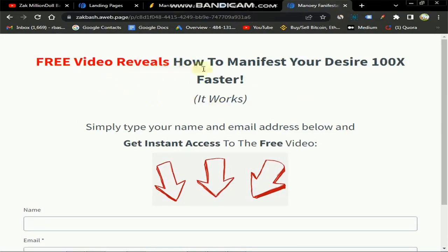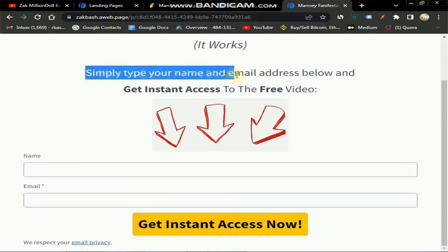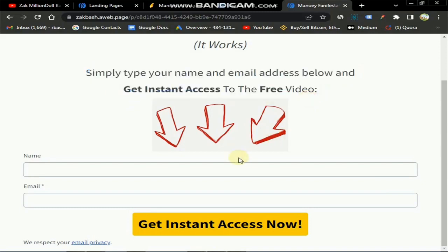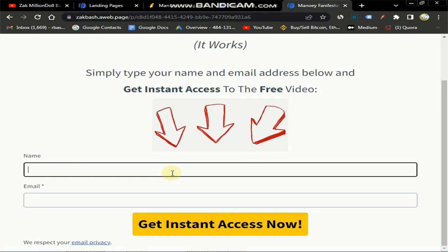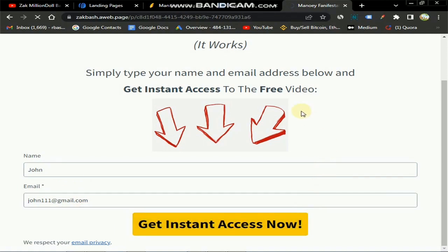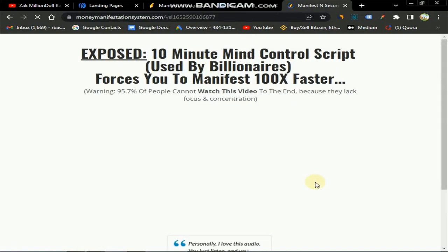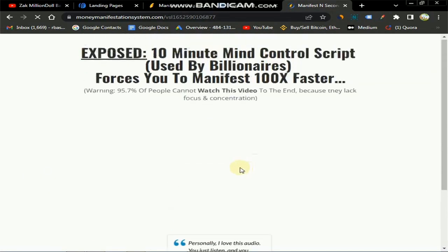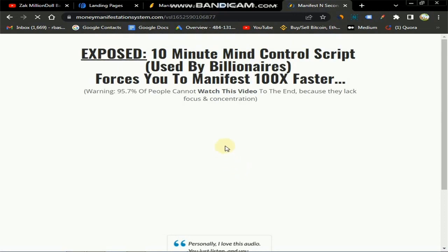Let me demonstrate the whole flow. If someone clicks on the landing page link, it takes them to the landing page we just created — it says 'Free Video Reveals How to Manifest 100 Times Faster, It Works' — and they type their name and email. For example: name 'John', email 'john111@gmail.com', click 'Get Access Now' — and it takes them straight to the affiliate offer we are promoting. Everything works successfully and safely.